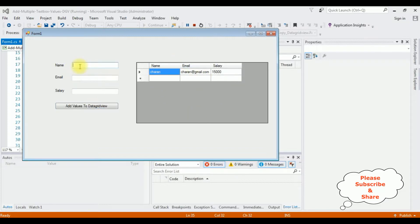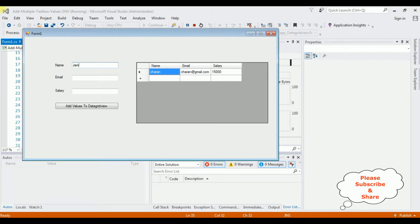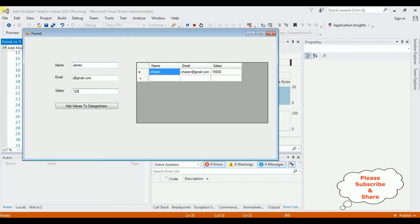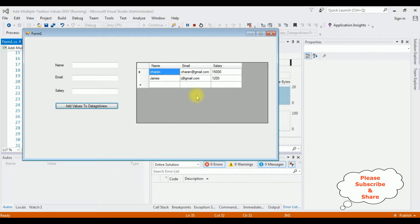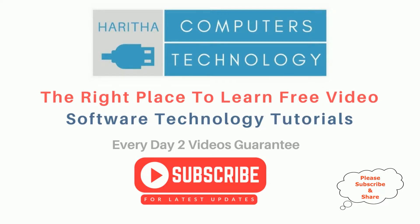Let's add another record: James, j@gmail.com, salary is 1200. See, we are inserting multiple textbox values into the DataGridView control. That's it. If you are a first-time visitor to my channel, please subscribe to get the latest updates.